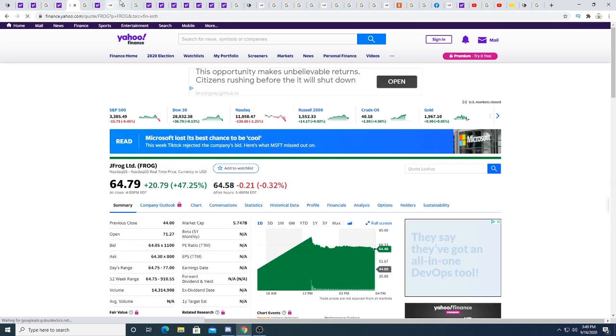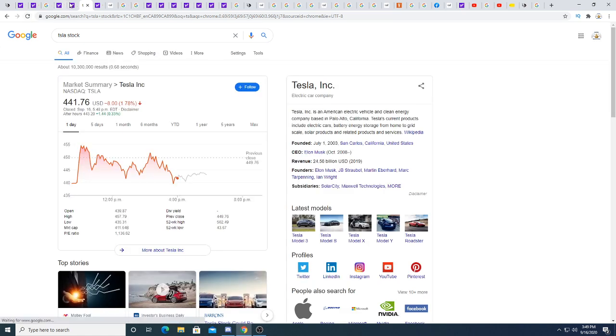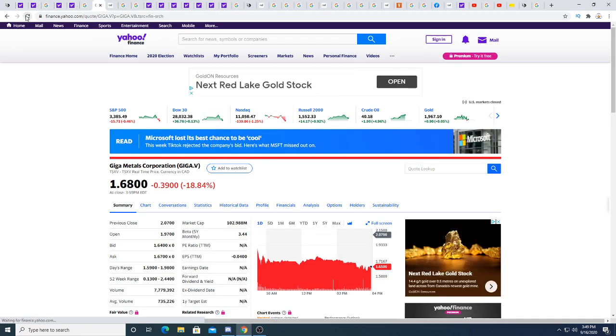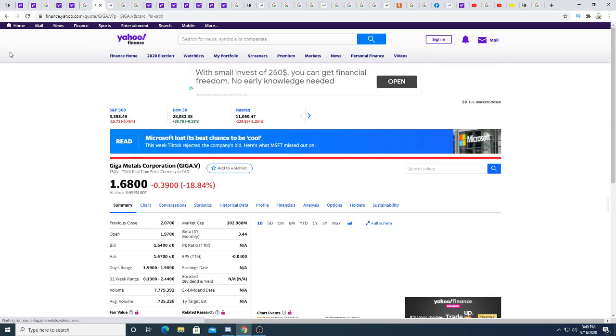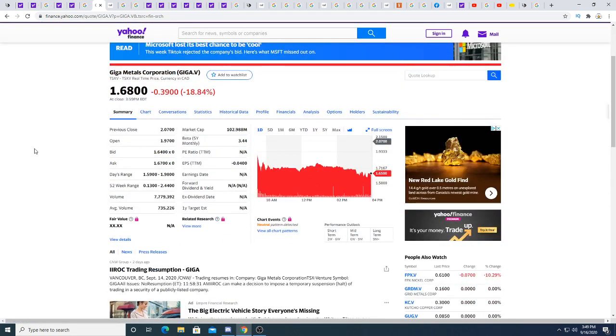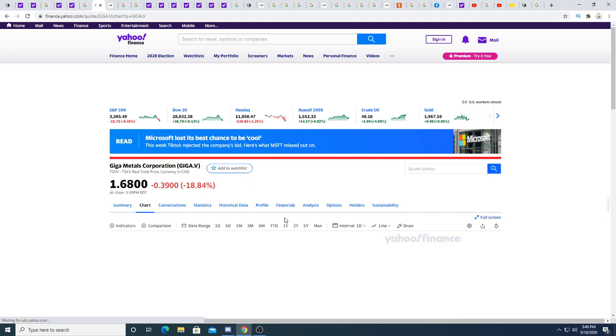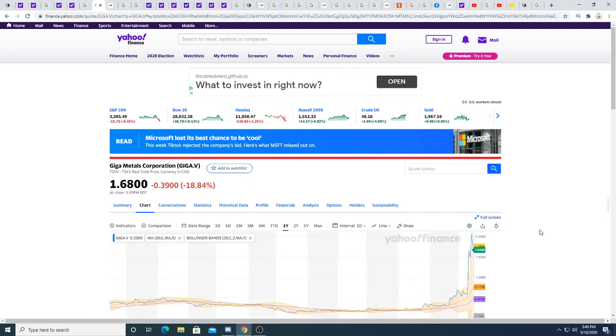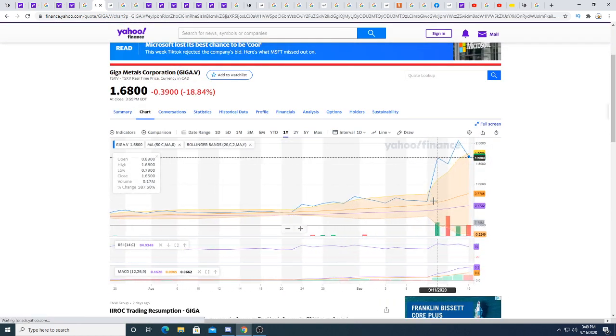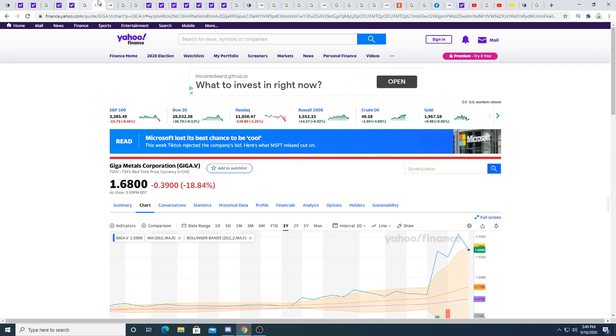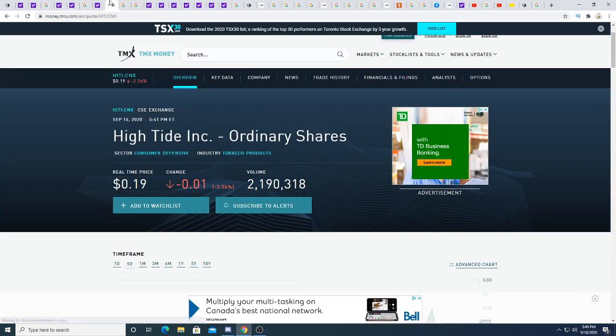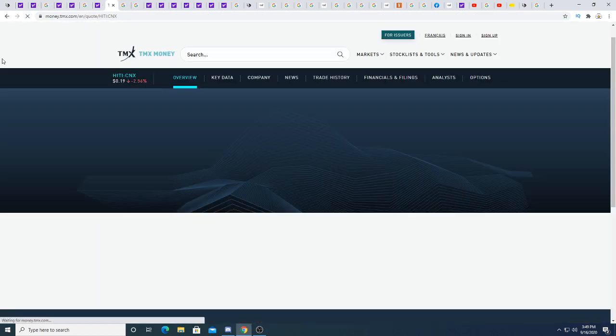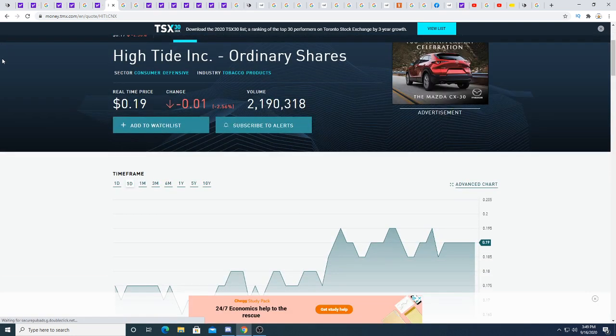Tesla is trading sideways. Giga Metals today had a big downfall day. Pumped yesterday and big decline today, which is healthy because it makes it so it's not overbought anymore.